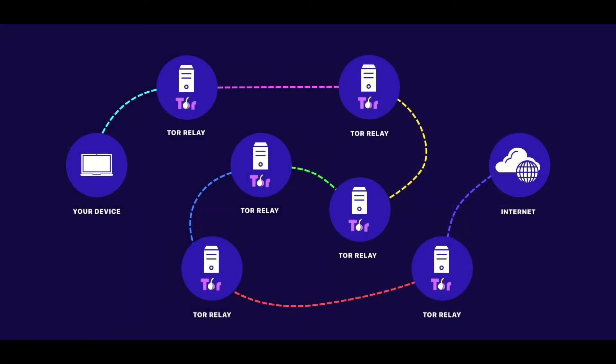The Tor network is a connection of computers around the world that routes and encrypts internet traffic for participants.